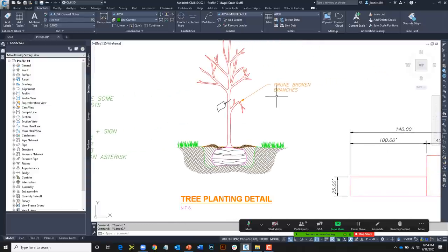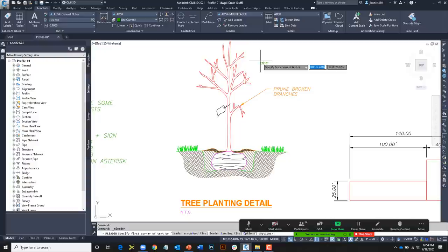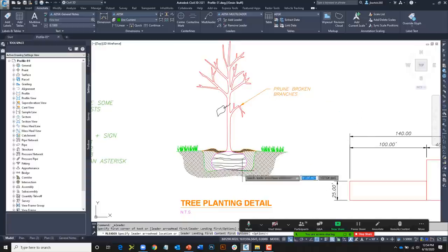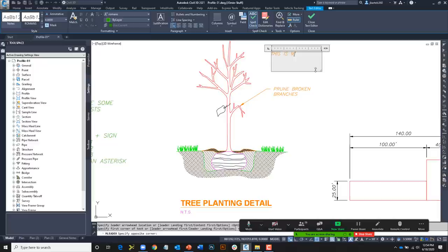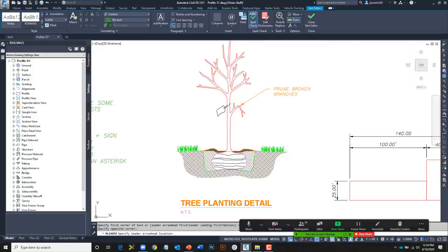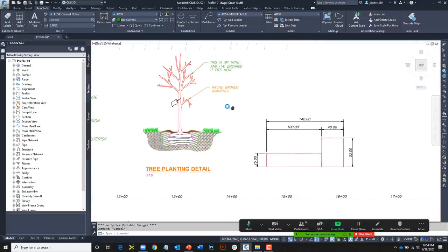Let's talk about multi-leaders. Typically when we create a multi-leader we create an arrowhead first, pull it out, then place the text. But we don't have to. If I launch the Multi-Leader command, there is an option called Content First. Using Content First, it lets me create my mtext box with my note first, and then I can place the leader after the fact — so we can go in both directions when creating multi-leaders.